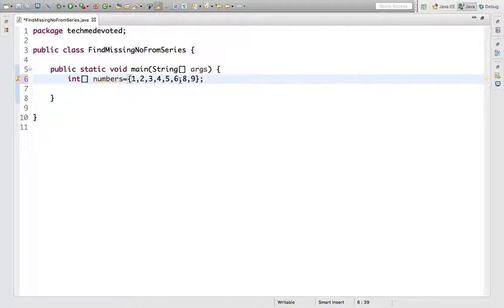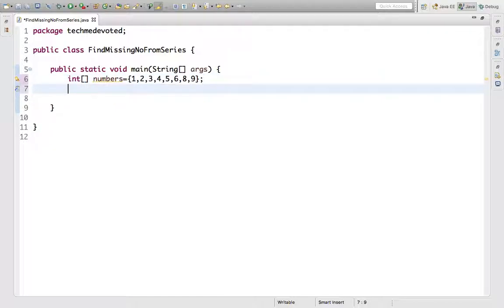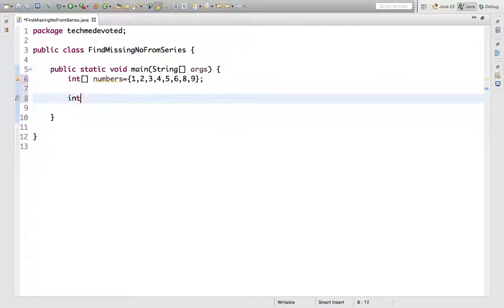We need to find this number, so how to do that? First, we have to take the total number. The total number would be 9 because we have a series from 1 to 9.